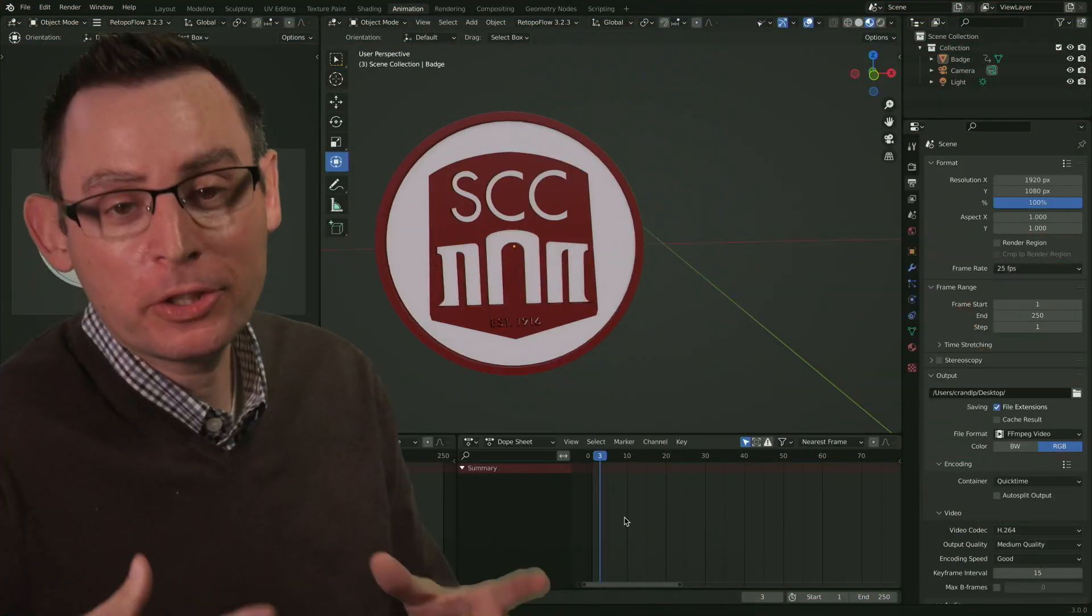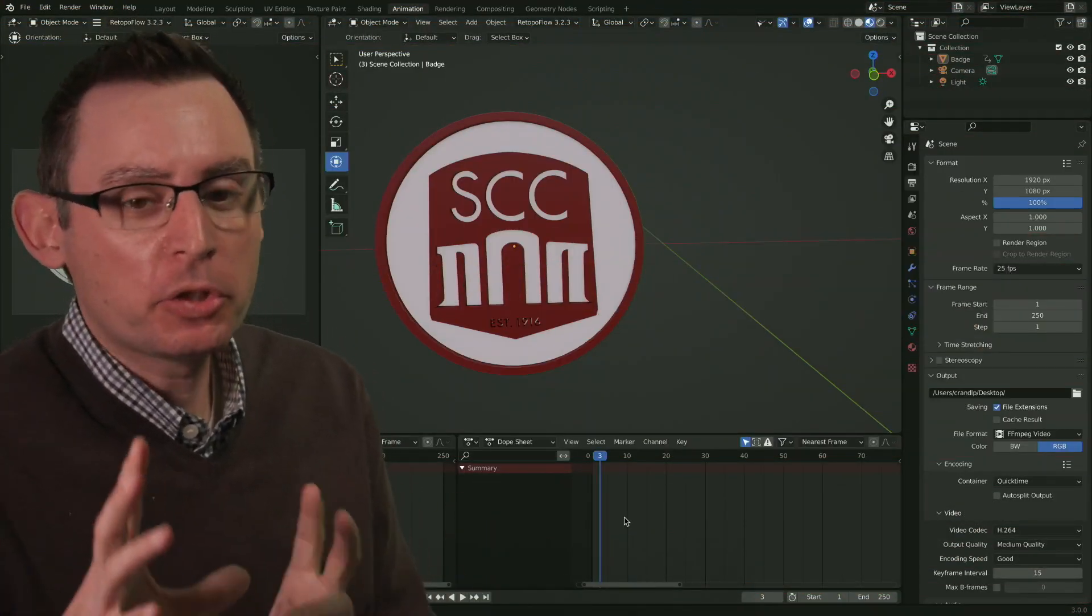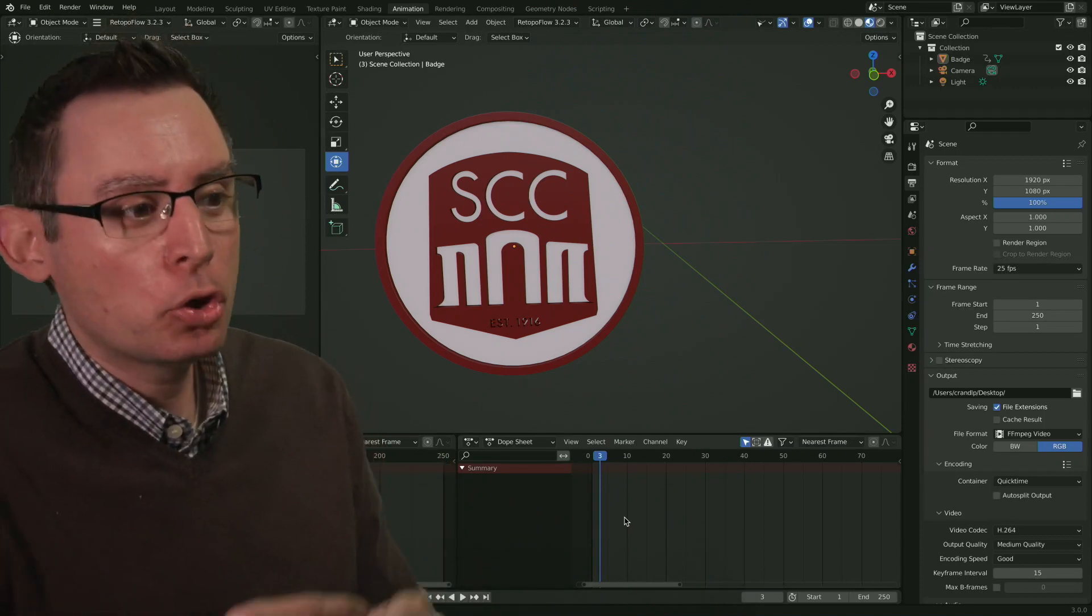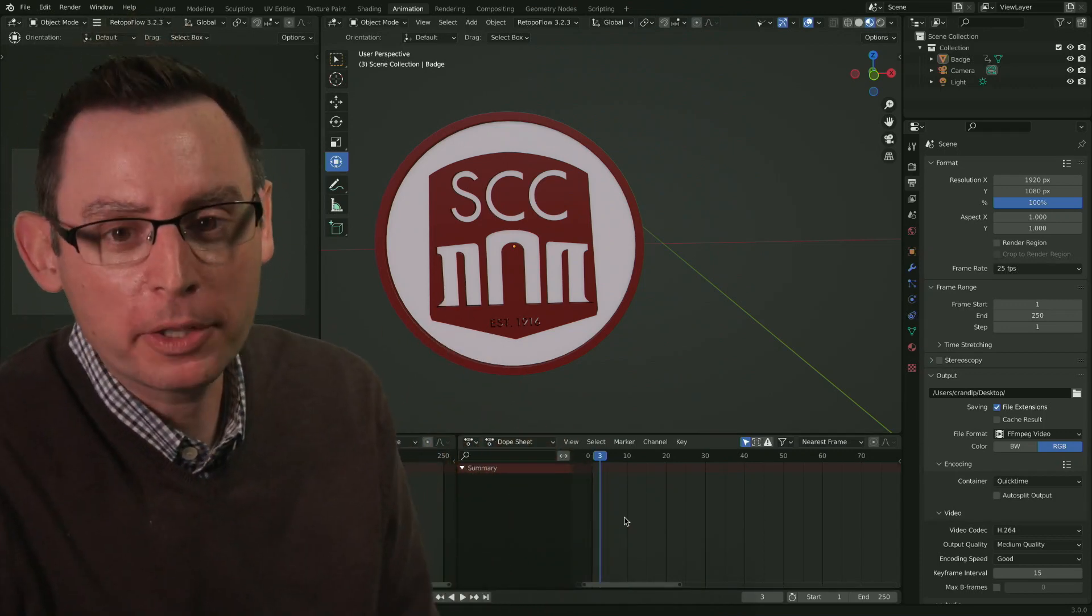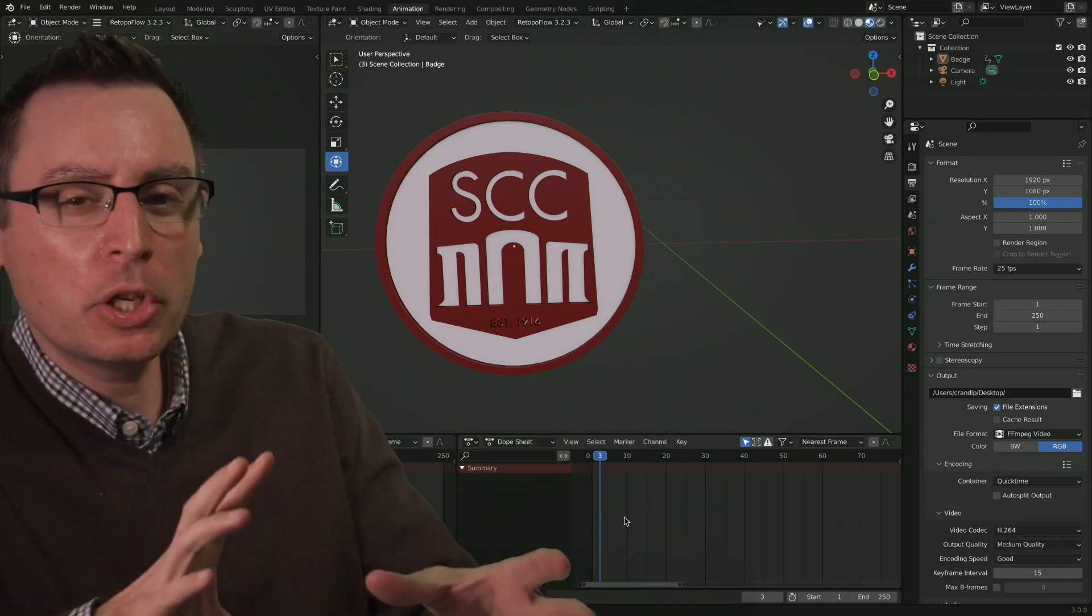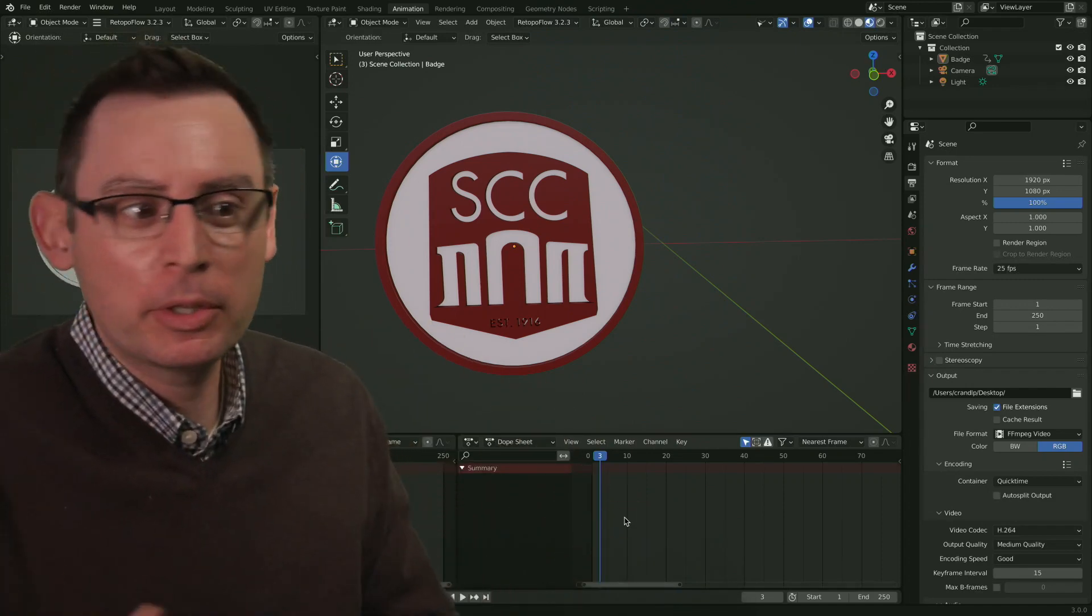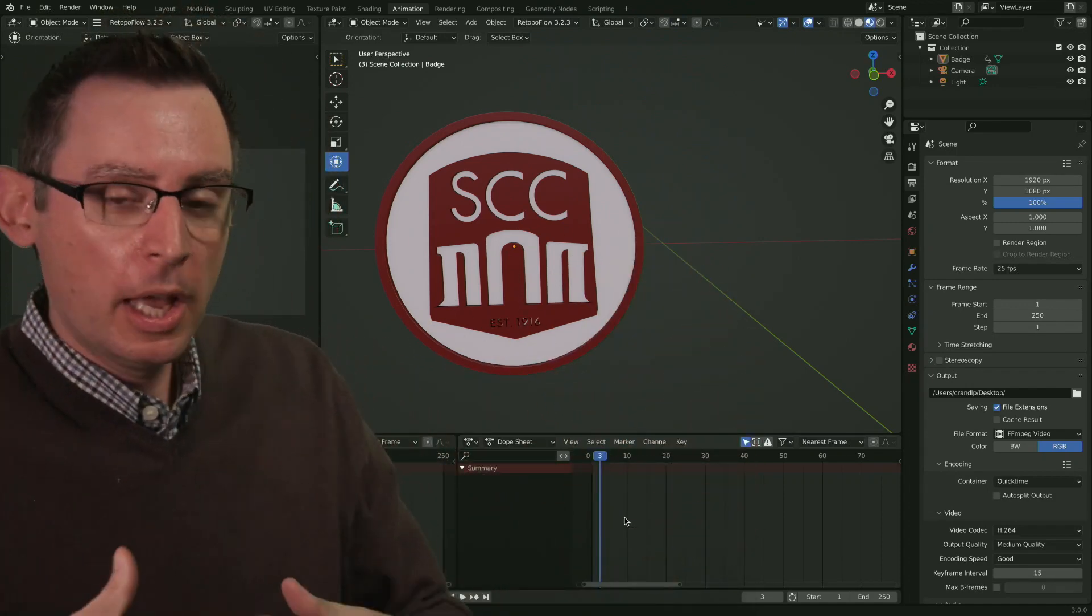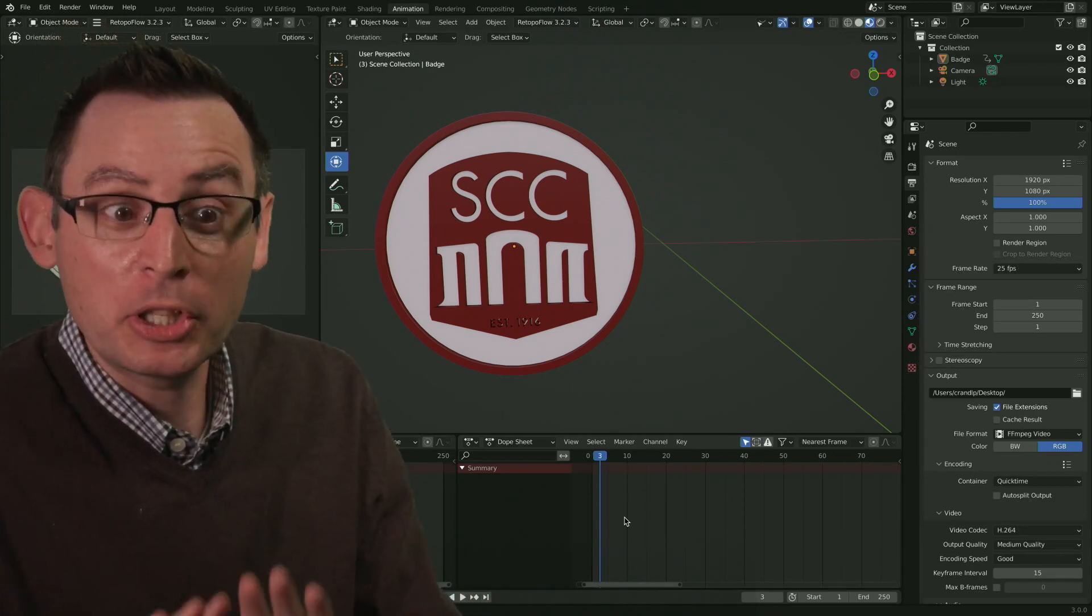With our animation complete, it's time to start rendering our animation. The process of rendering is when the computer draws each individual animation frame for us. Instead of hand drawing everything, the computer uses a collection of rules, lights, cameras, materials, and an understanding of our physical world to draw the computer-generated images for us. It's pretty neat.